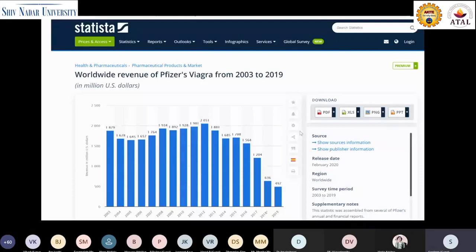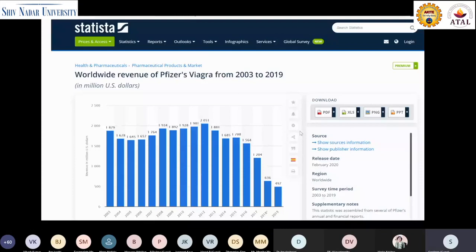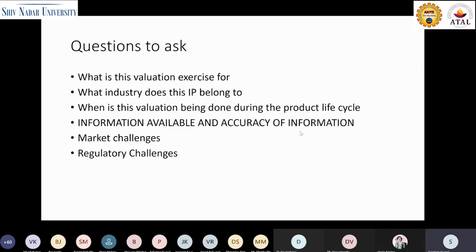These are the typical lessons from what we've discussed so far. If you are doing a valuation exercise, you should ask these questions: What is this valuation exercise for? Whether you are an investor, a founder, or a consultant providing these services — who is interested in this particular valuation? Which industry does this IP belong to?